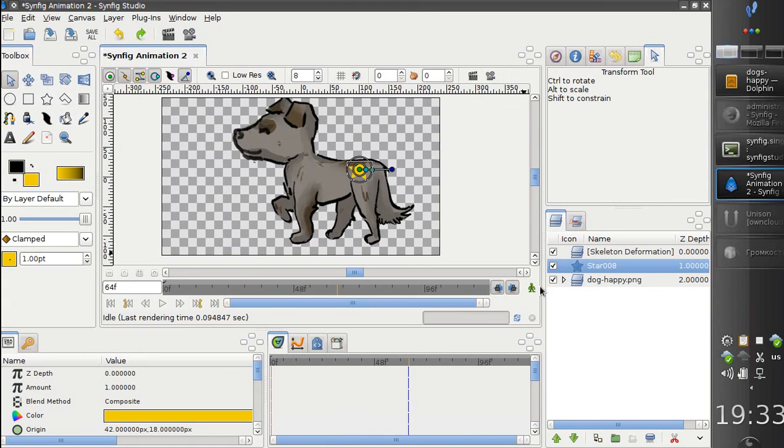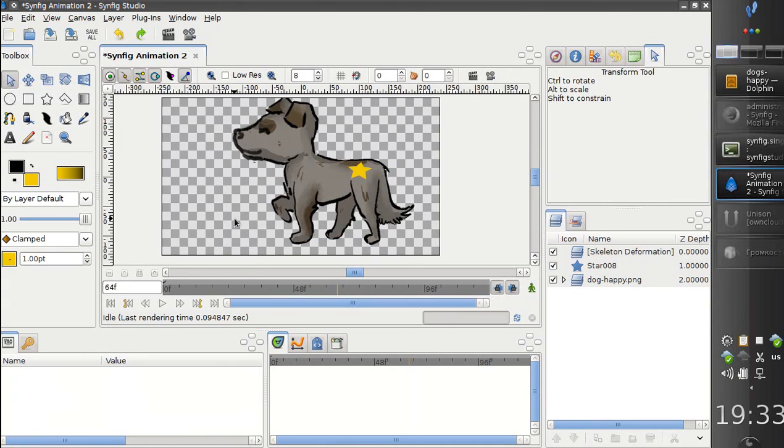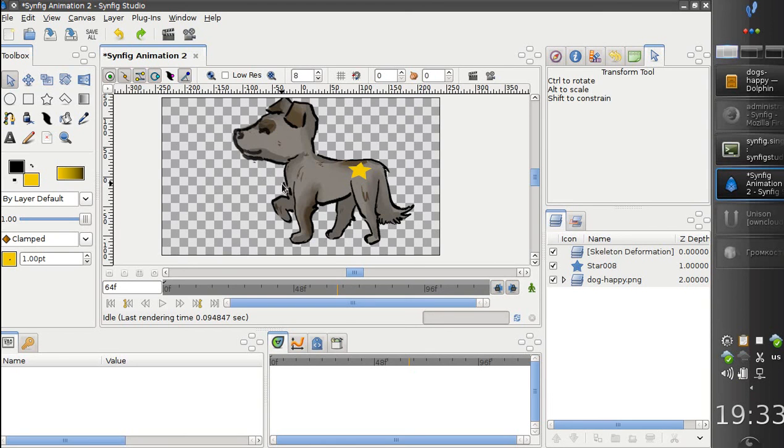So this is a very powerful tool for creating simple and quick animations. I hope you will like it. Well, that's all. Thank you and goodbye!